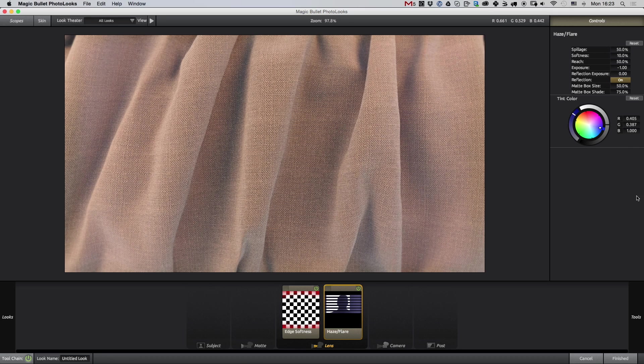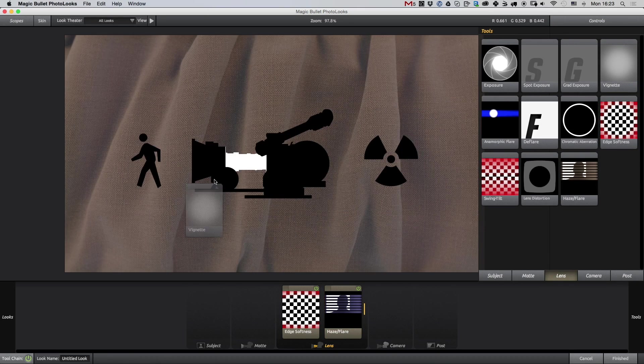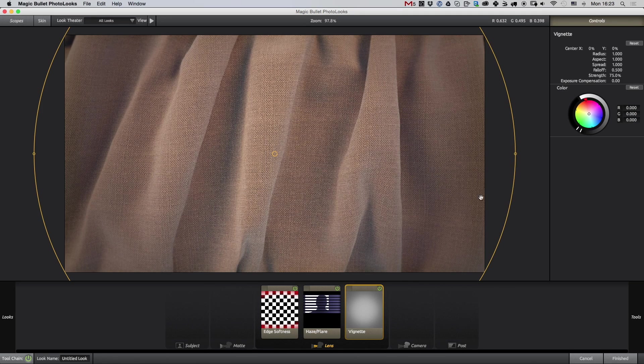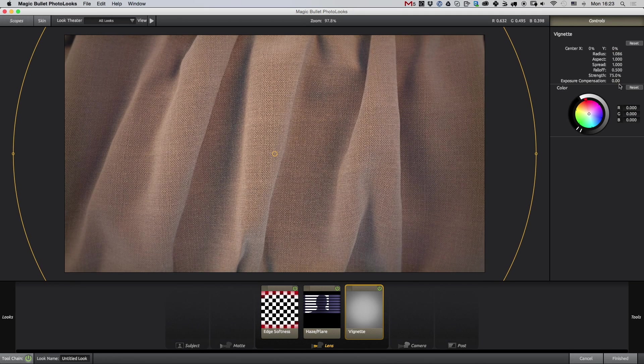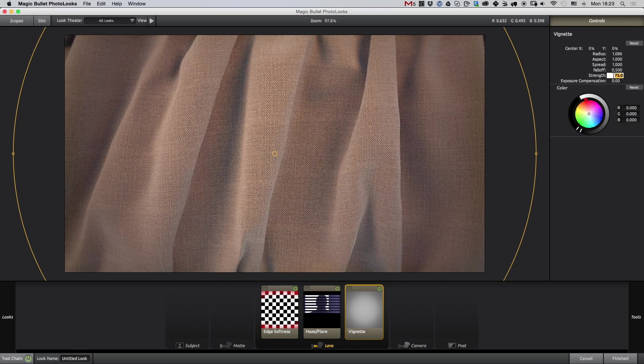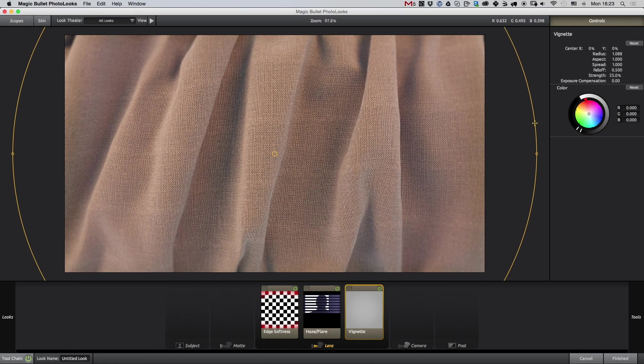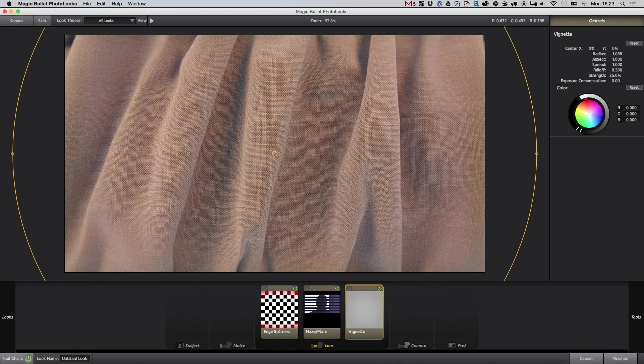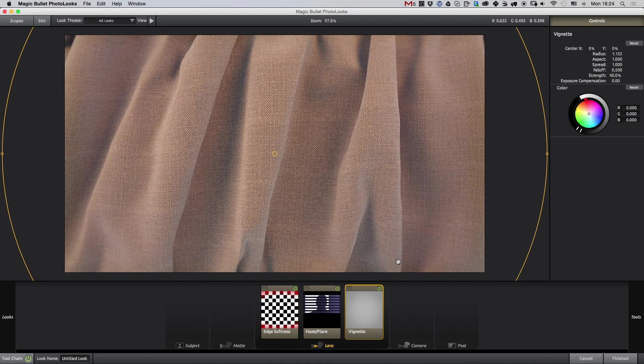The one other thing I want to add is maybe let's add some vignette as well. Maybe a bit too strong. And I can go in and tweak the strength. Maybe 25%. You can always turn it off and see what effect it has. I think 40% might be better.